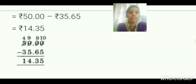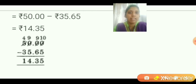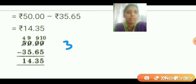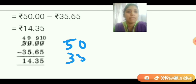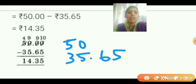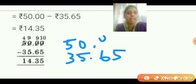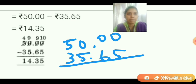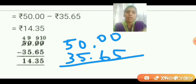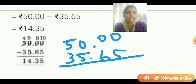Now we have to subtract 50 and 35.65. Subtracting them: 50 and 35.65. For 50, can I keep a decimal and add two zeros? Yes, then only we can subtract. There are no digits after the decimal, so I am placing a decimal point and adding two zeros. Now we can subtract.